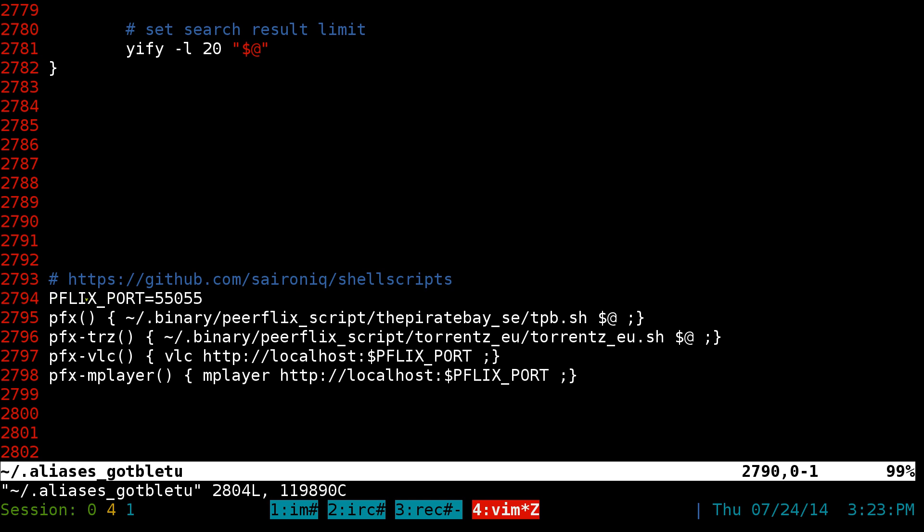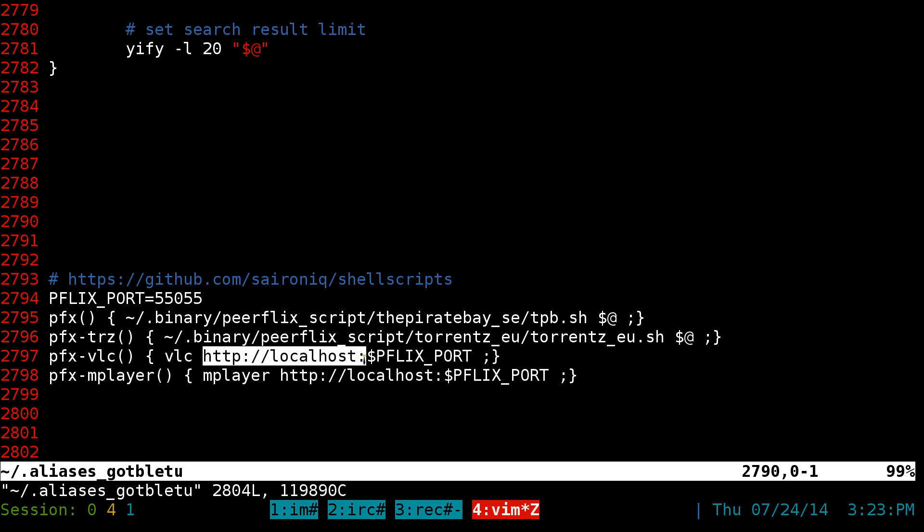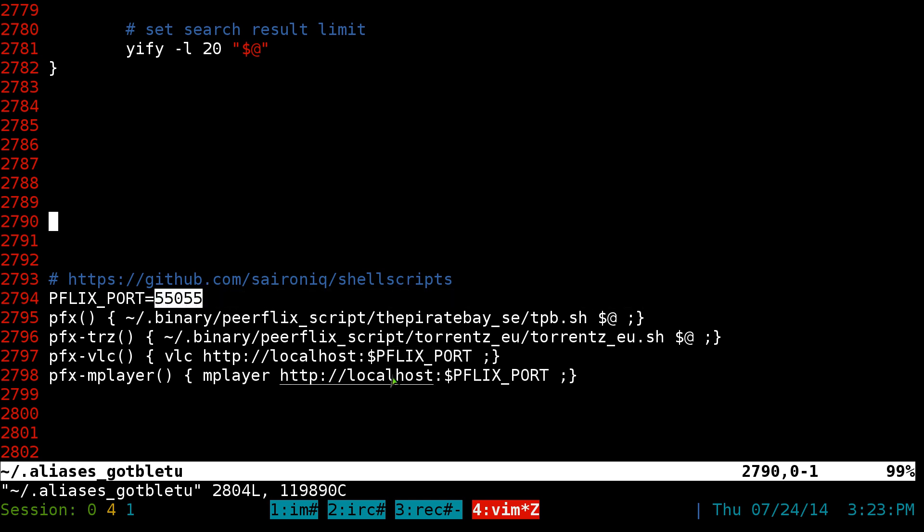The port that I set was 55055. And that's a variable here. I'm going to put that for VLC or MPlayer. And it's connecting from VLC to the local host and that port, whatever it is that we want to assign. Same thing with MPlayer, same deal.